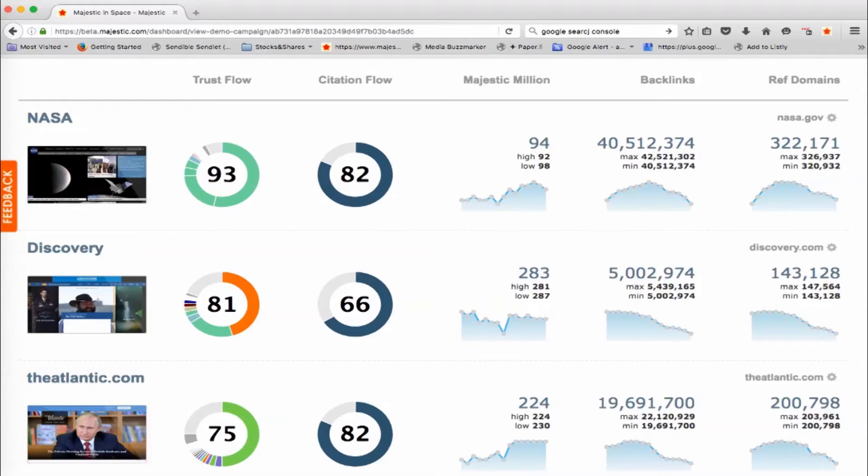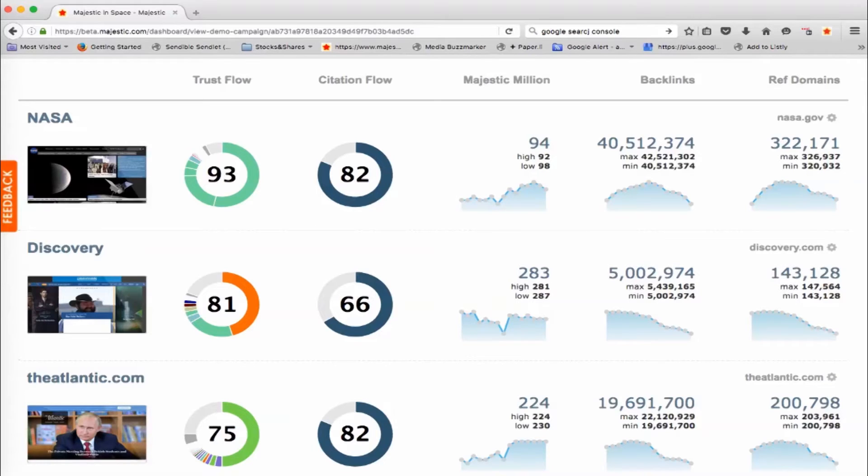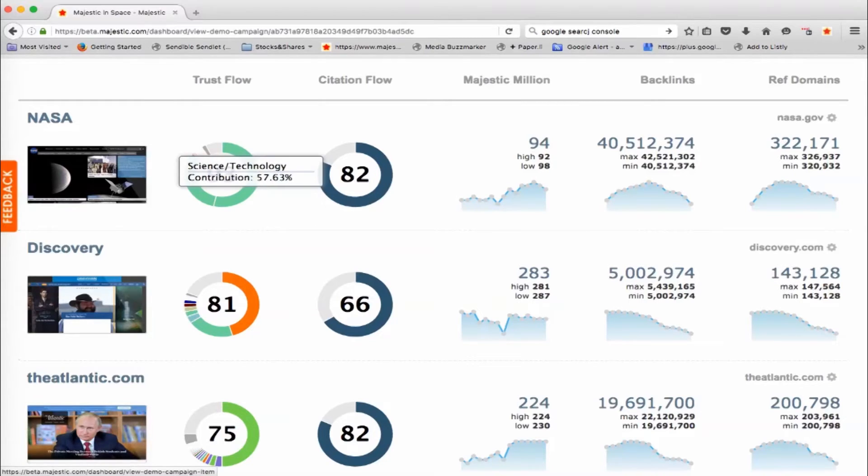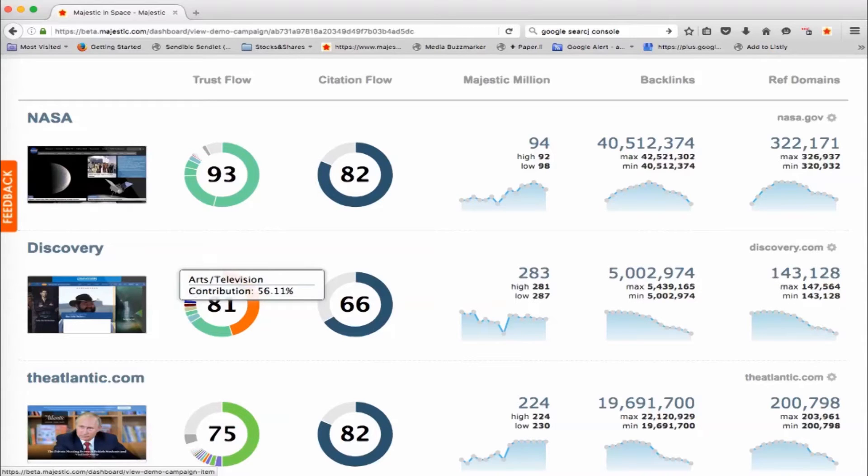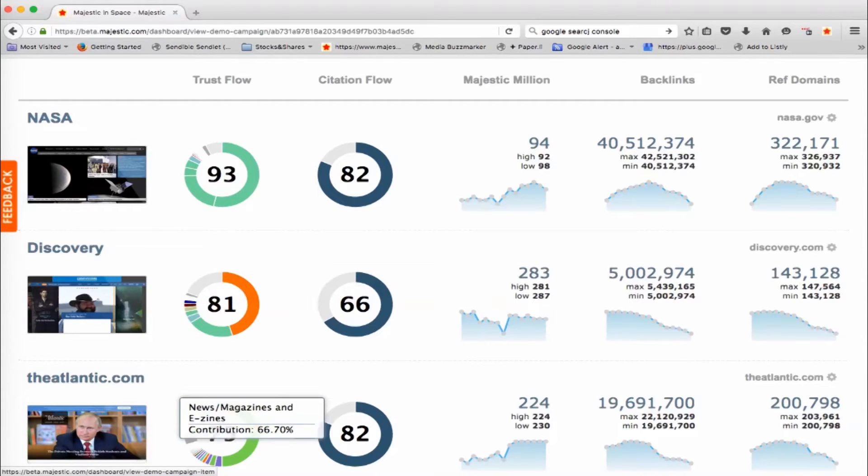So NASA, for example, Trust Flow 93 compared to Discovery Channel over 81. We think that NASA is more influential. But also you can just hover over here, of course, as per your homepage and see that this is mostly about science and technology, whereas the Discovery Channel is all about arts and television, and TheAtlantic.com is more about news and magazines.